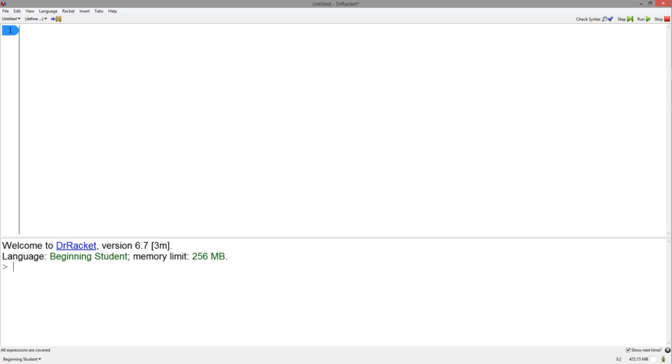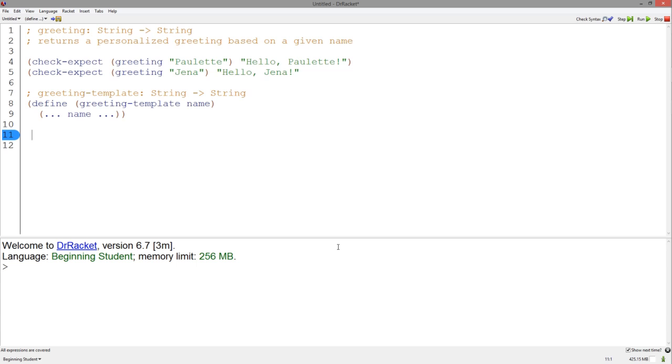However, the fifth step, actually writing the code, can be difficult at times, even with all the previous steps. Today I will be showing you a table-based approach to finding how to fill in the template in order to code correct functions. Let's begin with a very simple example.